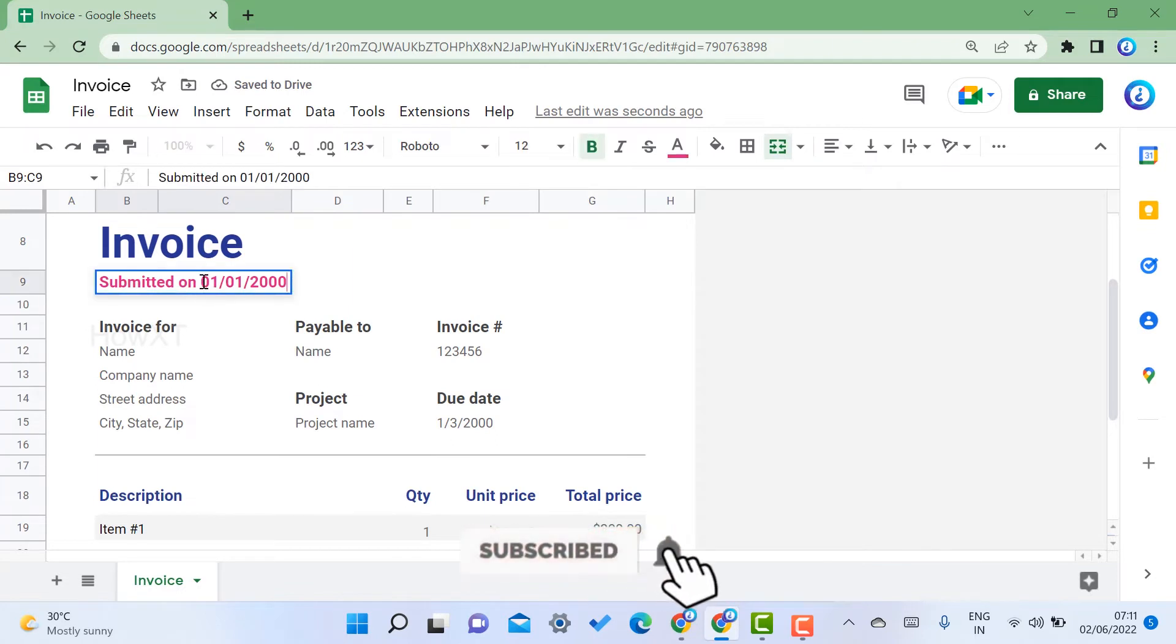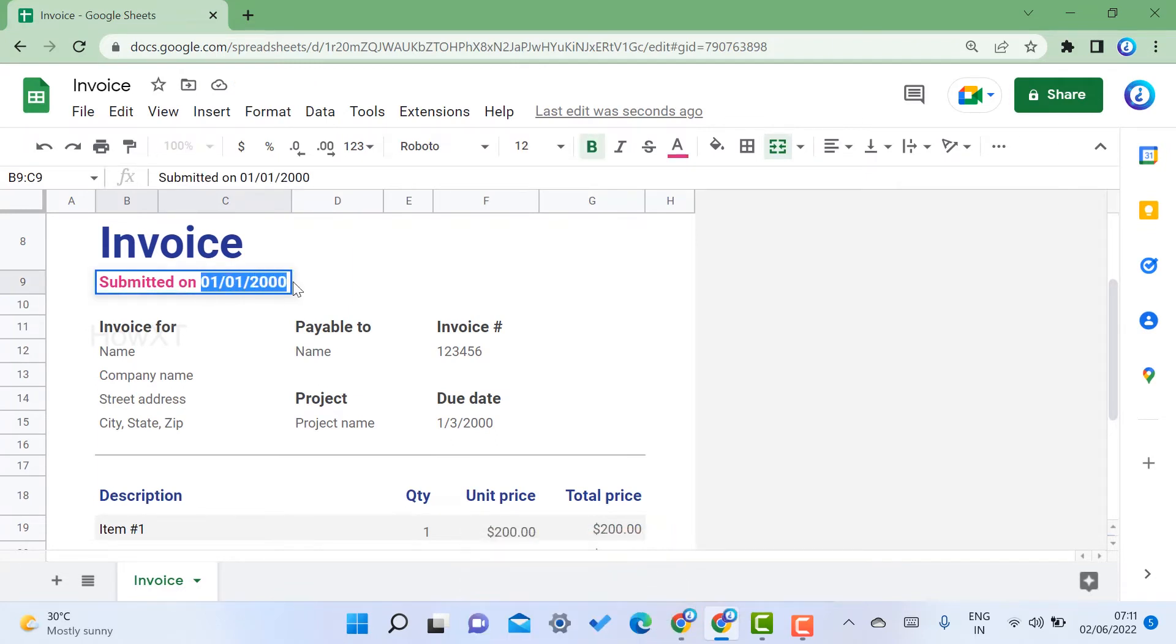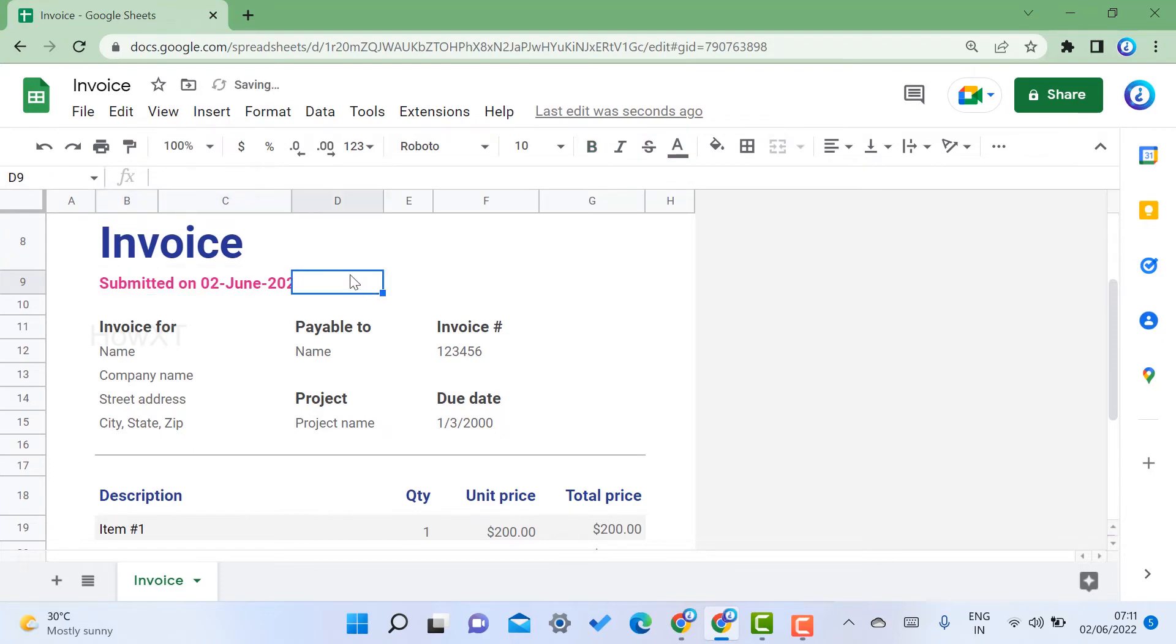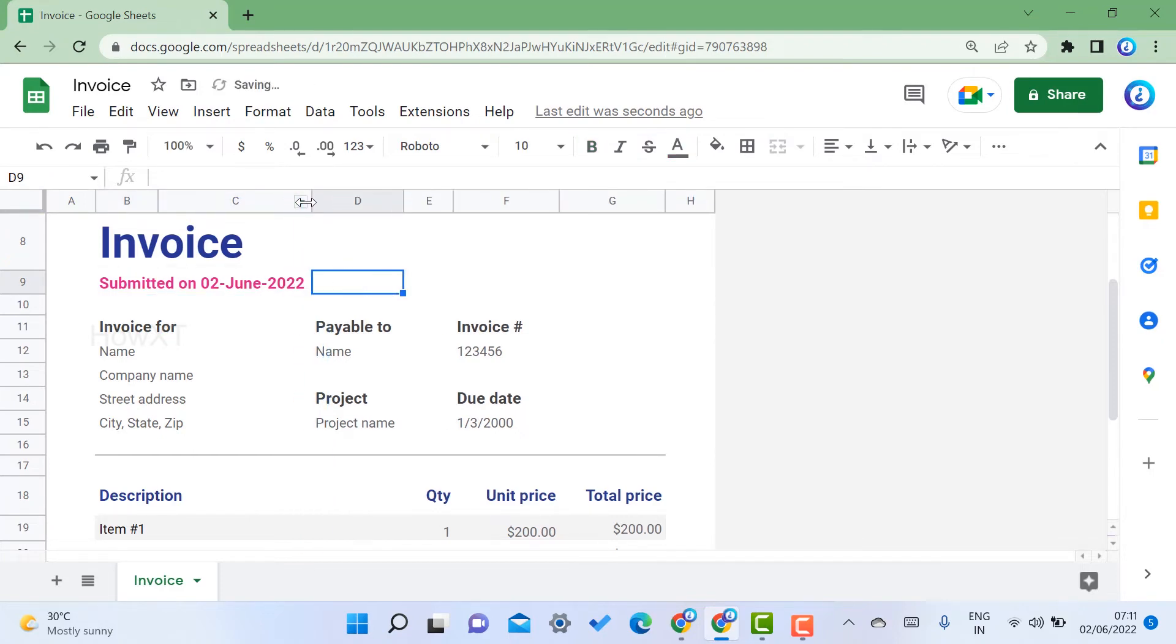This invoice is submitted on today, so you can mention over here. I'll mention today's date is June 2022. I can give the date and time, whatever I want.